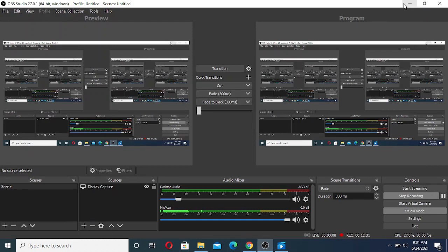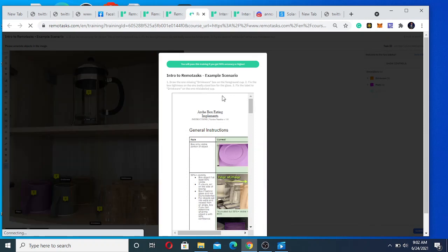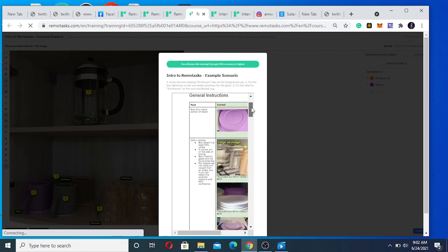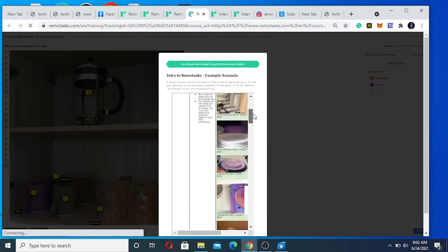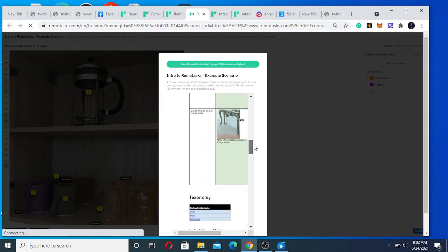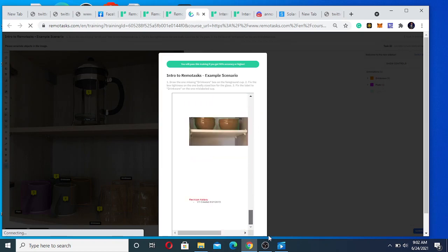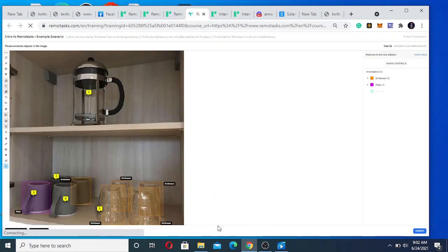All right, I'm back. We have one scenario here: drop the one missing drinkware box on the foreground cup, fix the tightness. You're going to read all through this, read it and understand it, and go to the training.